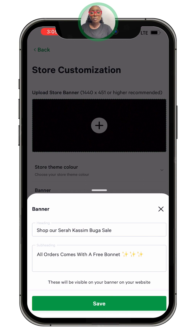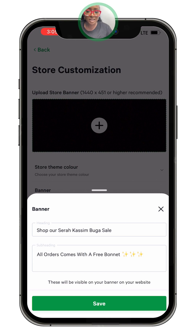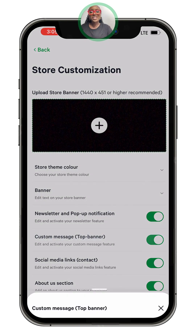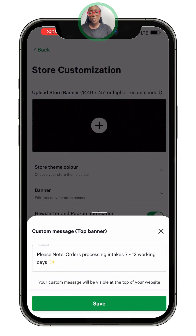The next thing I did here is click on 'Banner.' This is why I made my picture plain — so you write your store name or whatever it is you want to write there, put that in, and then save.